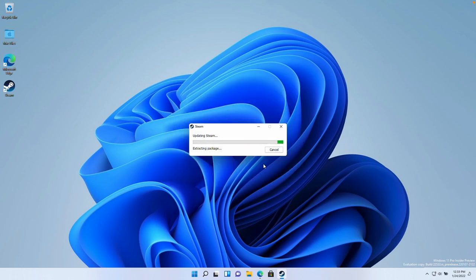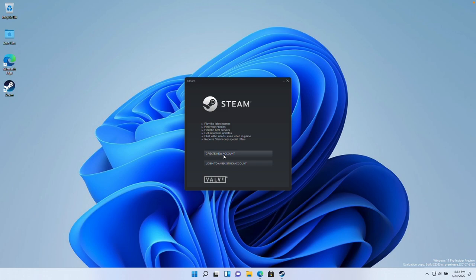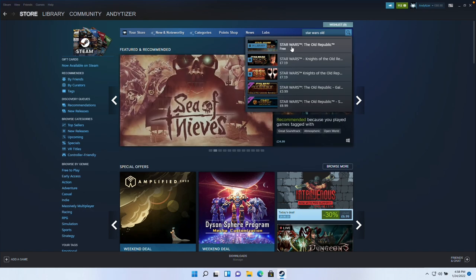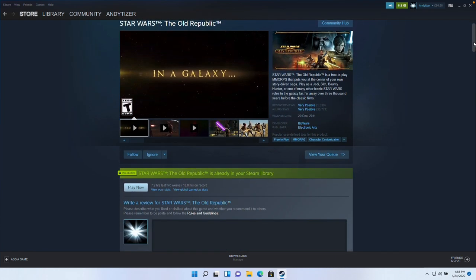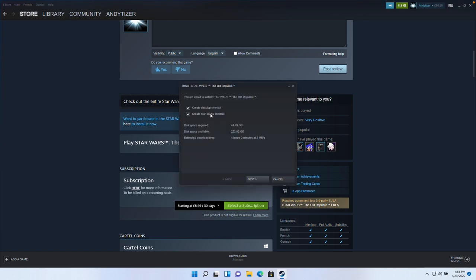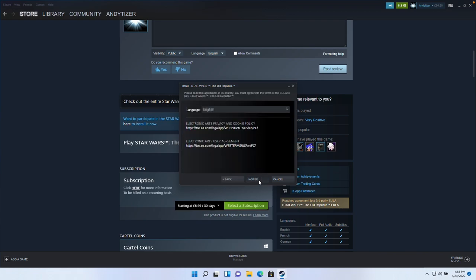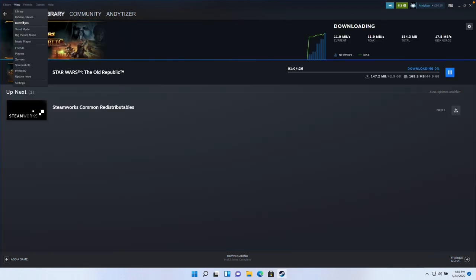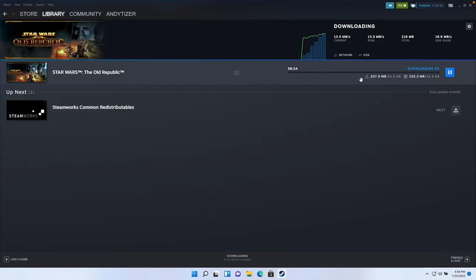Let Steam update. If you don't have a Steam account you can create one for free, but I'm going to log into my existing account. Go to the Store tab, search for 'Star Wars Old Republic', click on the store page, scroll down, and click the 'Play Game' button. This will prompt you to install the game. Press Next, agree to the terms and conditions, and press Finish. On the downloads page you can see this is downloading a 44.9 gigabyte file — we'll have to be patient and let this complete.